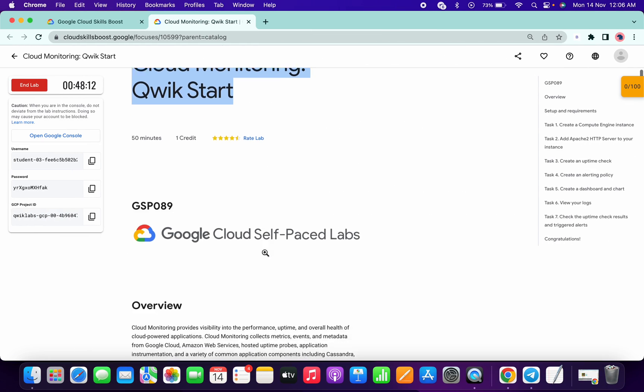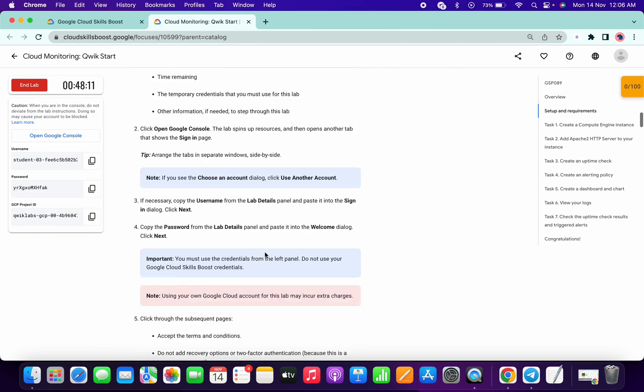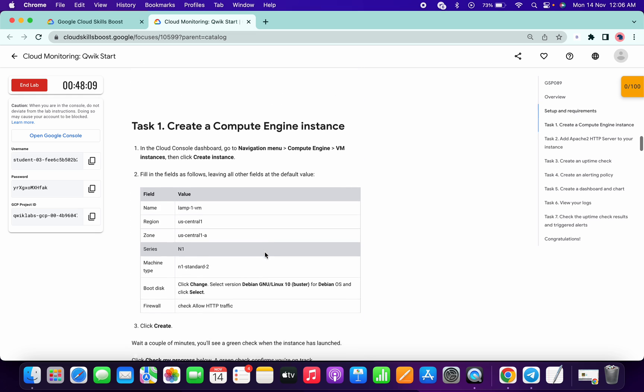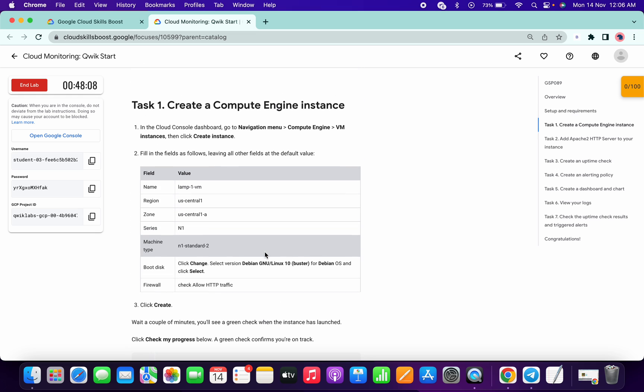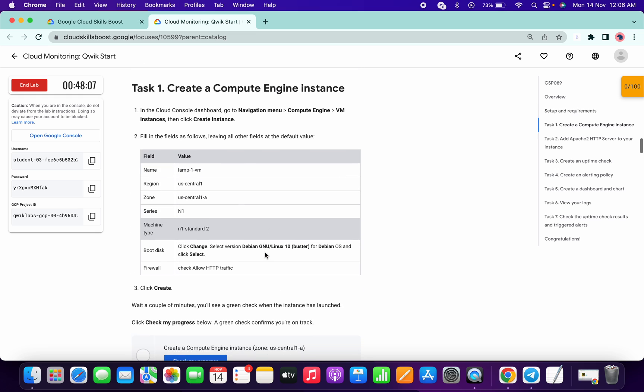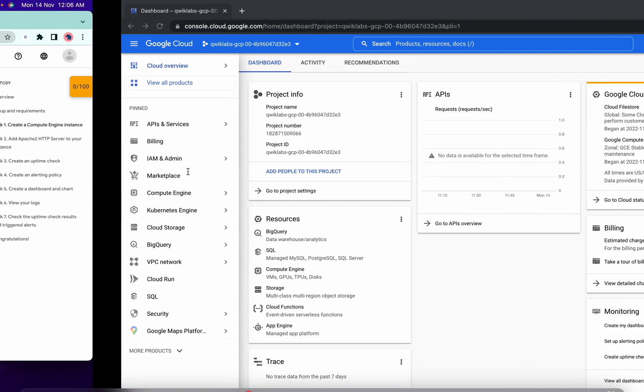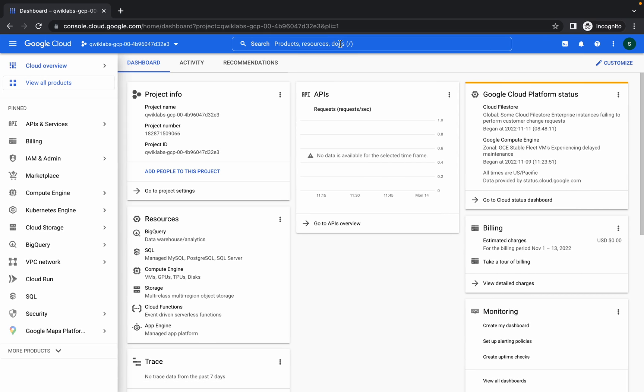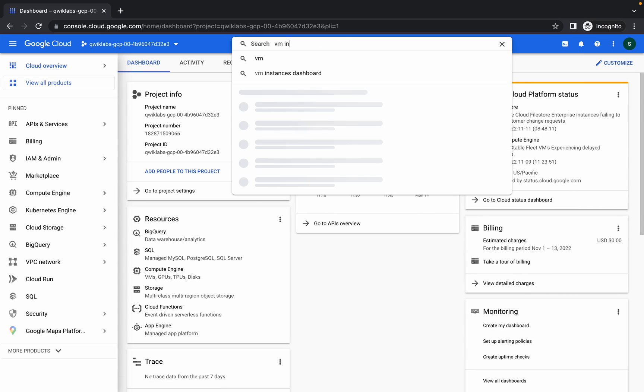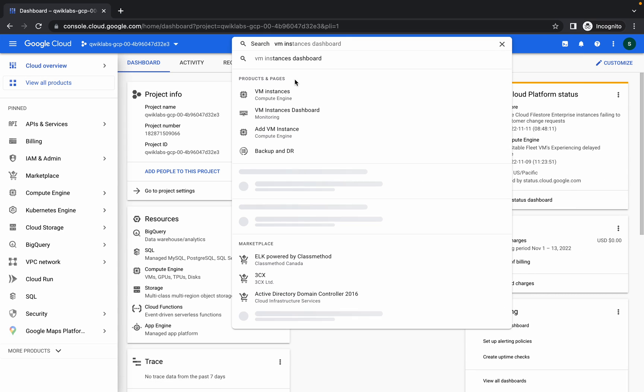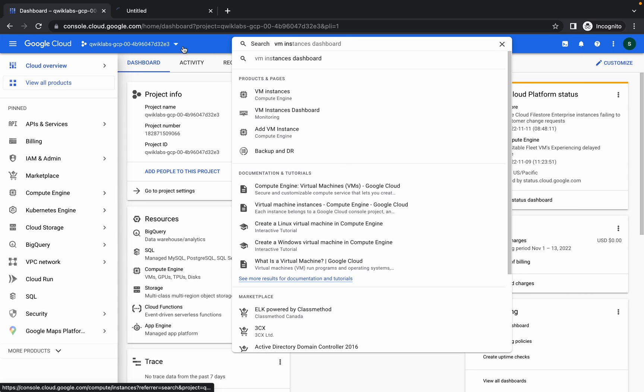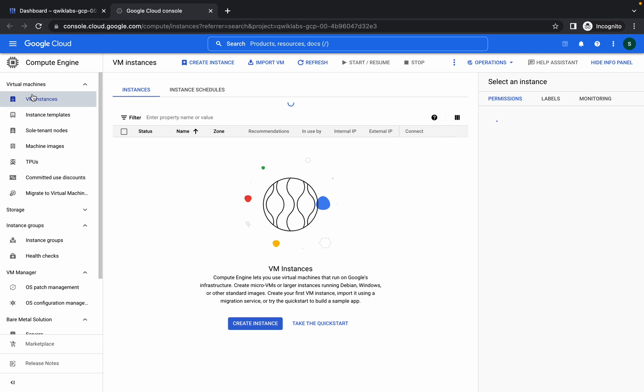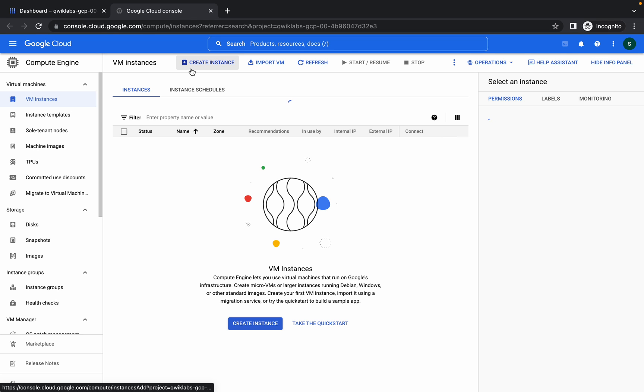Hello guys, welcome back to the channel. In this lab we are going to create one virtual machine, then set up an uptime check and alerting policy. The last task is quite complicated, so I thought I should record the voice for this lab. First of all, we need to come to our VM instance.